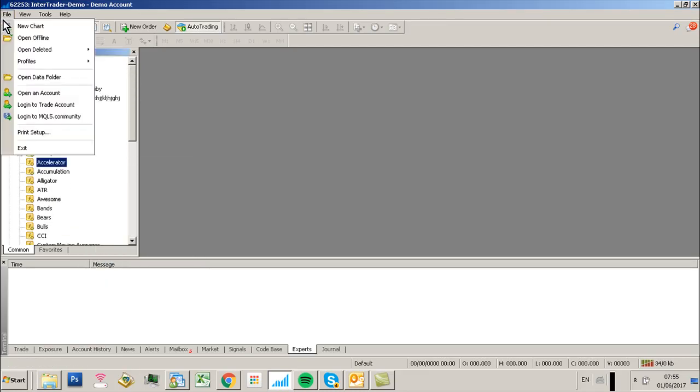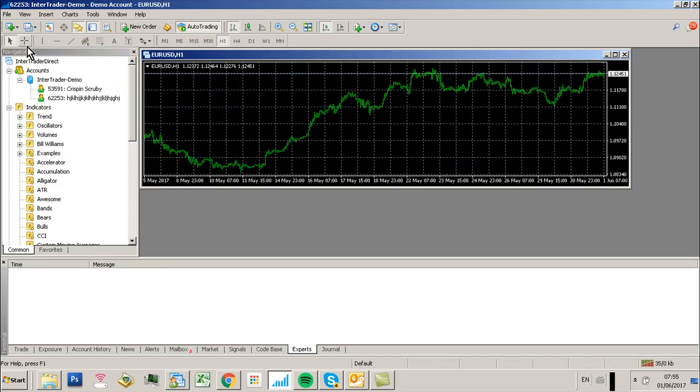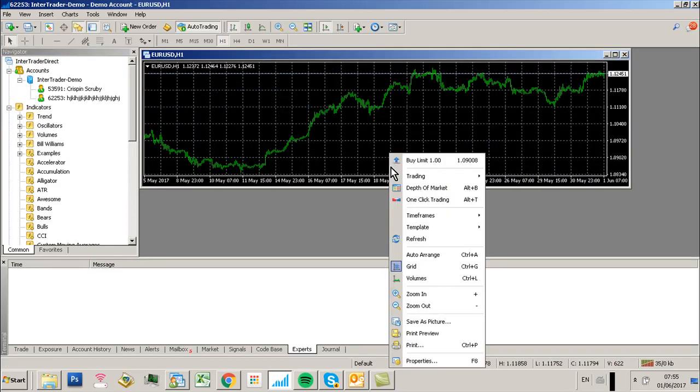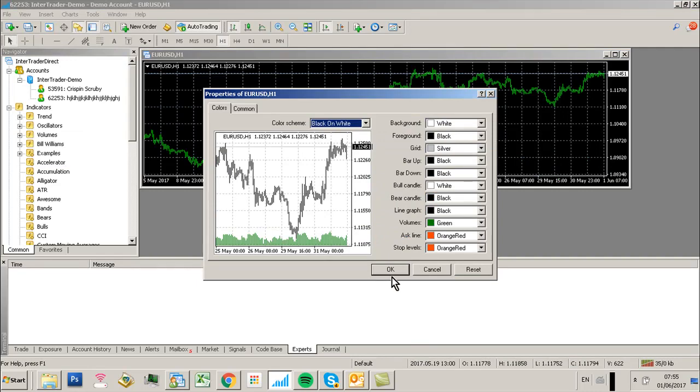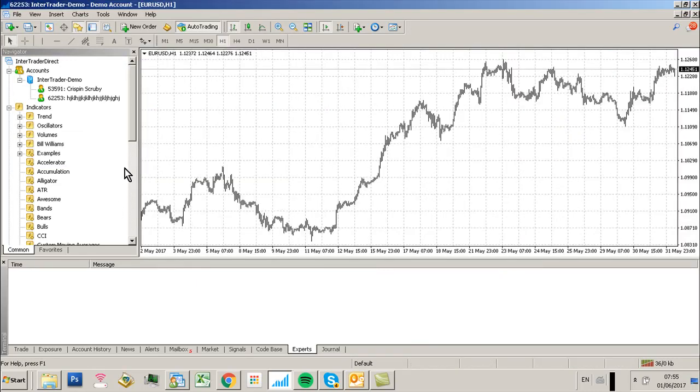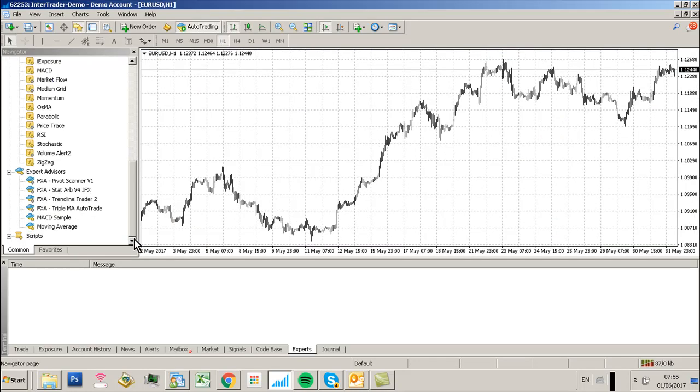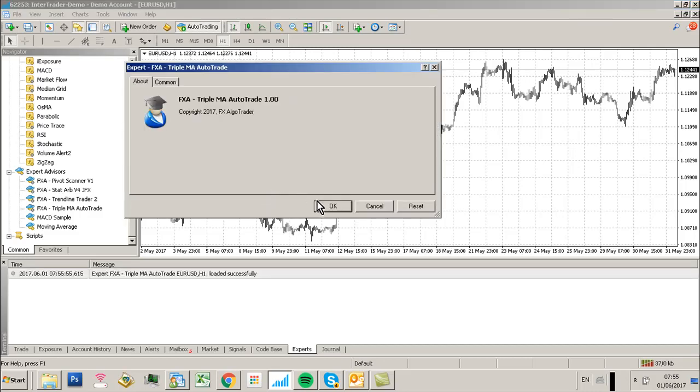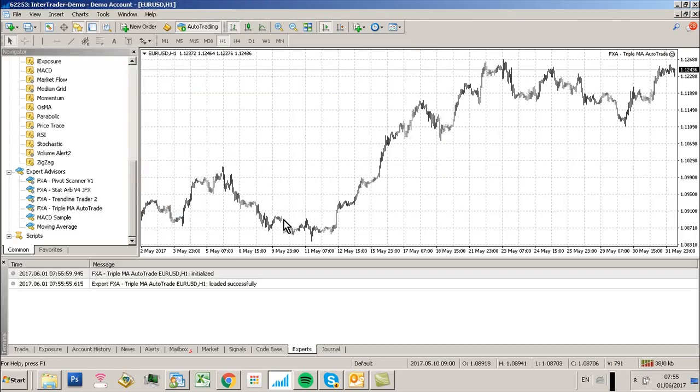We're going to open a new chart and change the color scheme to Black on White. Then I'm going to go down to Expert Advisors and load FXAA TripleMA AutoTrade. Make sure DLL Imports is ticked.